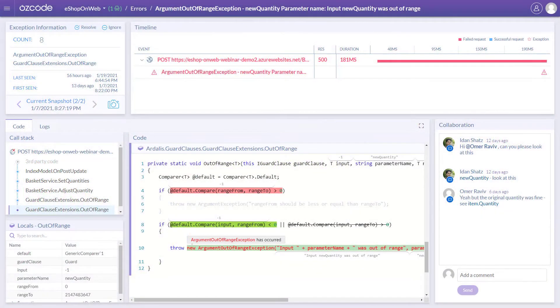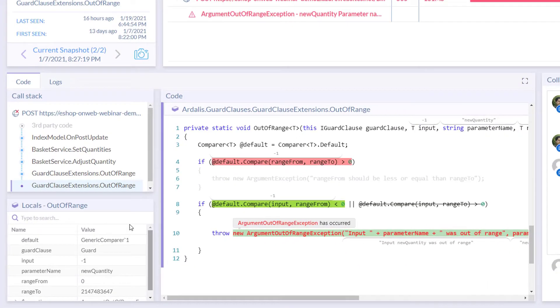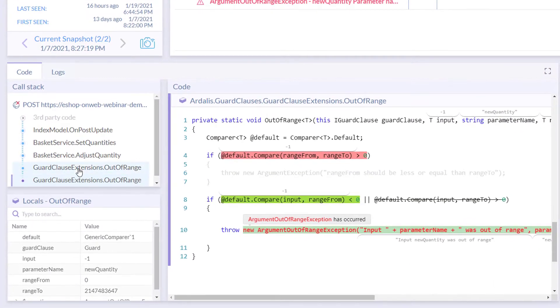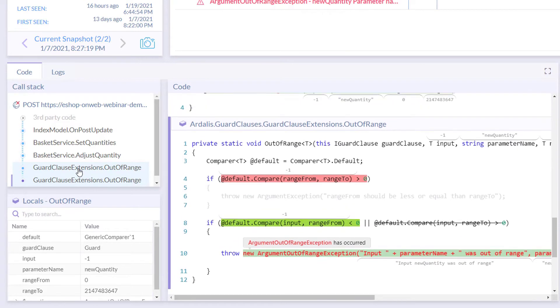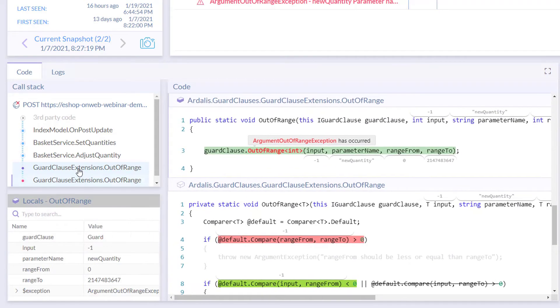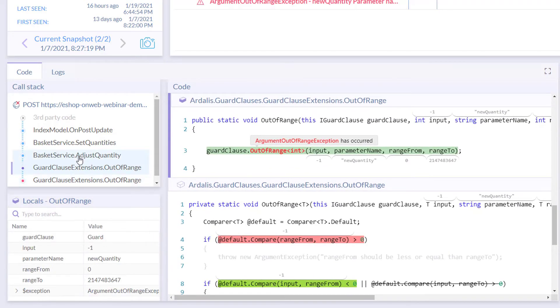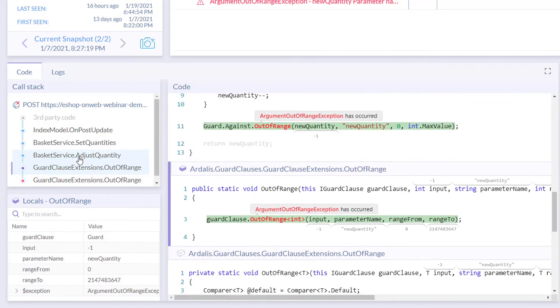AusCode's time travel debugging gives you unprecedented visibility into the code running on your live production and pre-production environments. As you climb up and down the complete call stack, annotations show the value of variables and method parameters, and colored indicators show how your code executed.